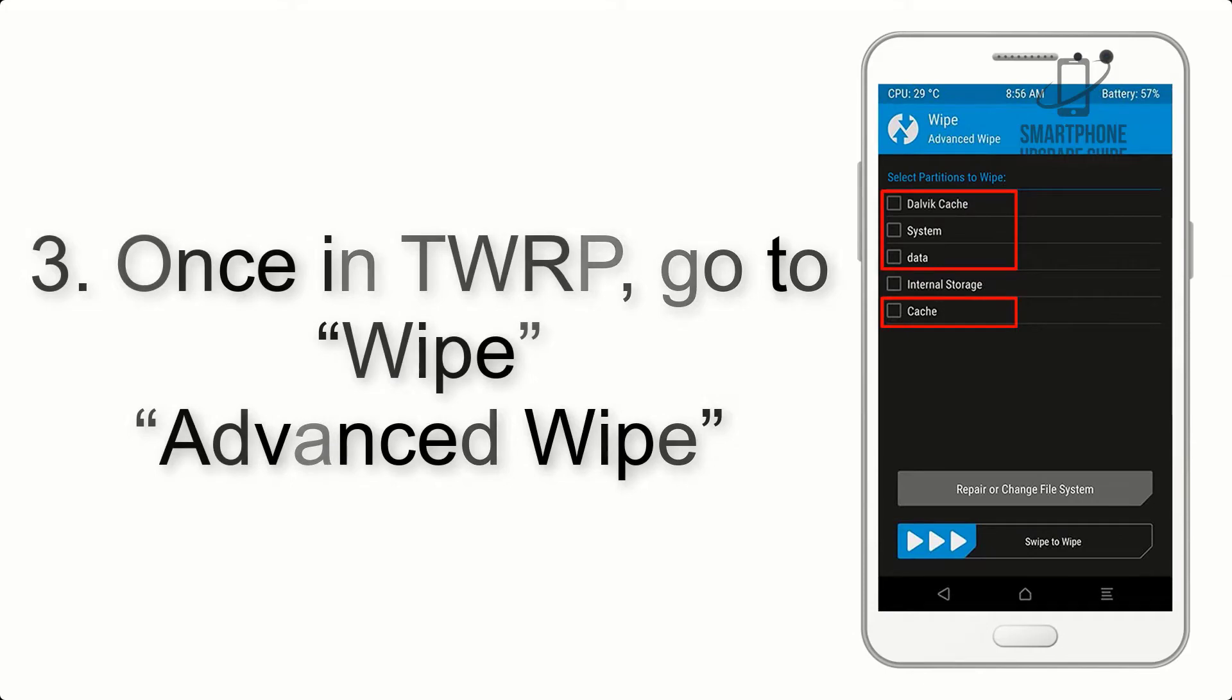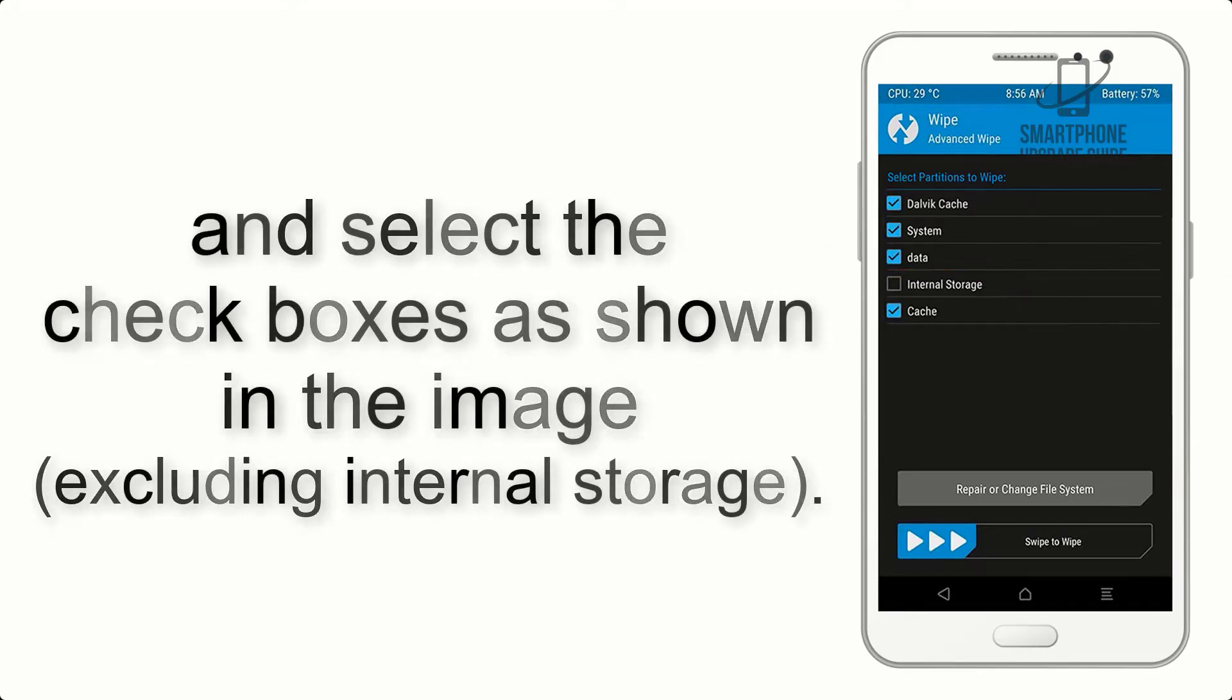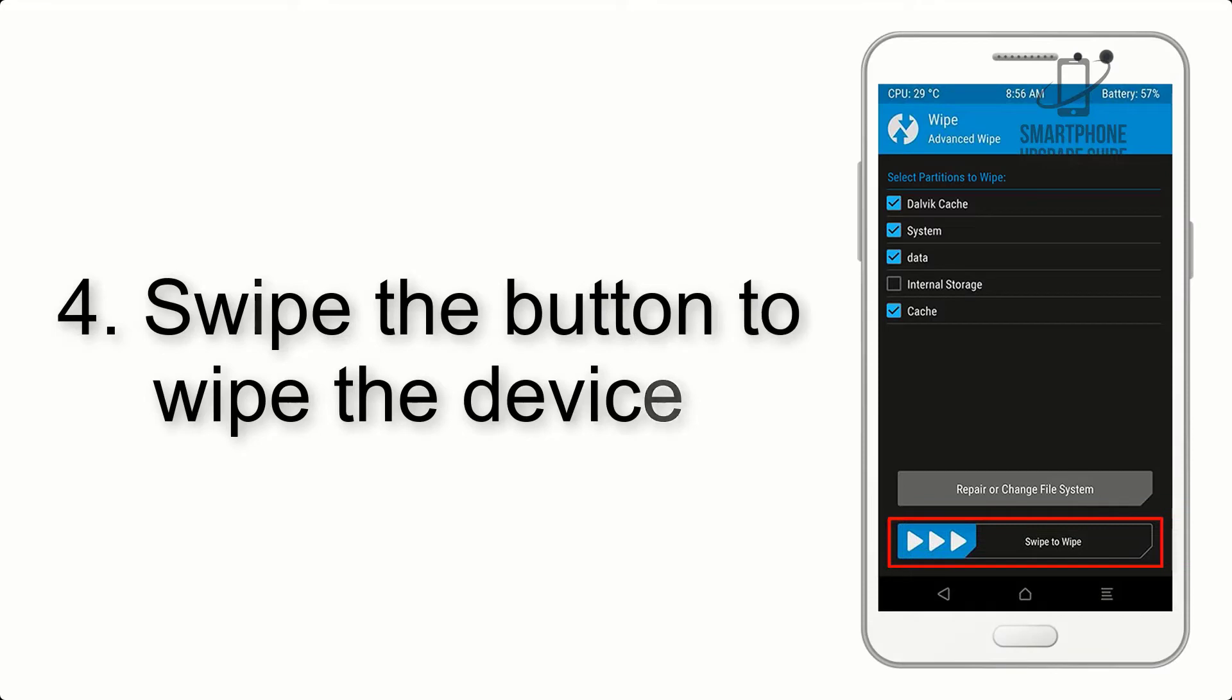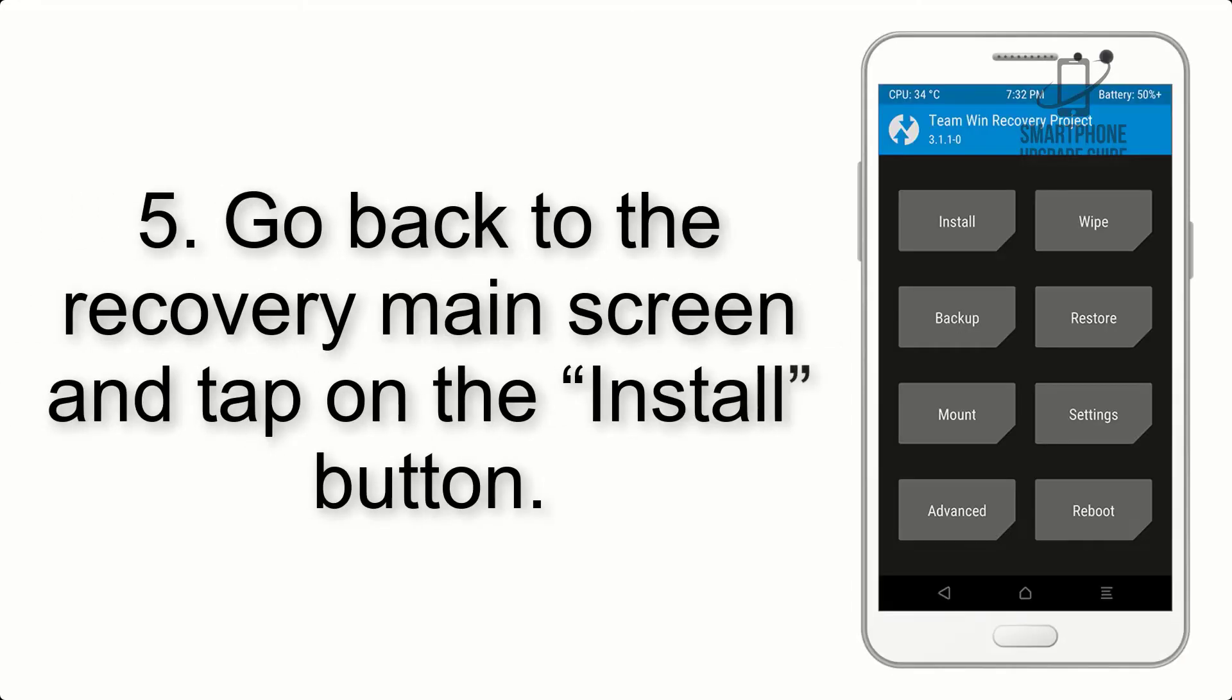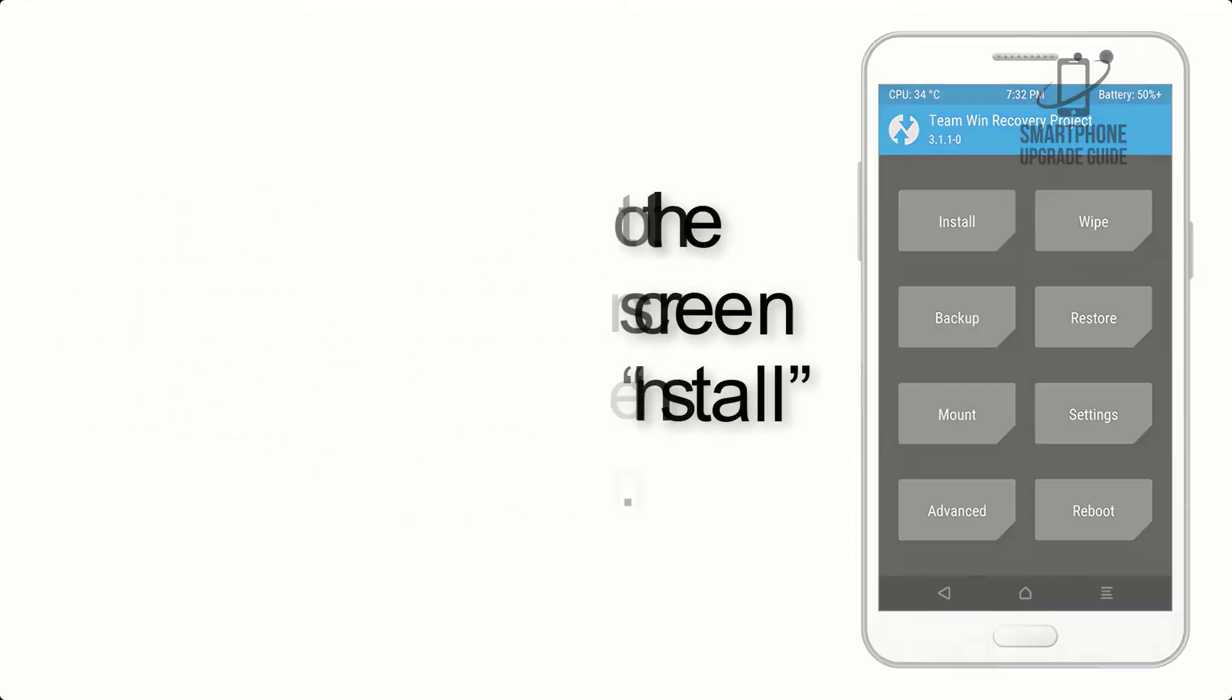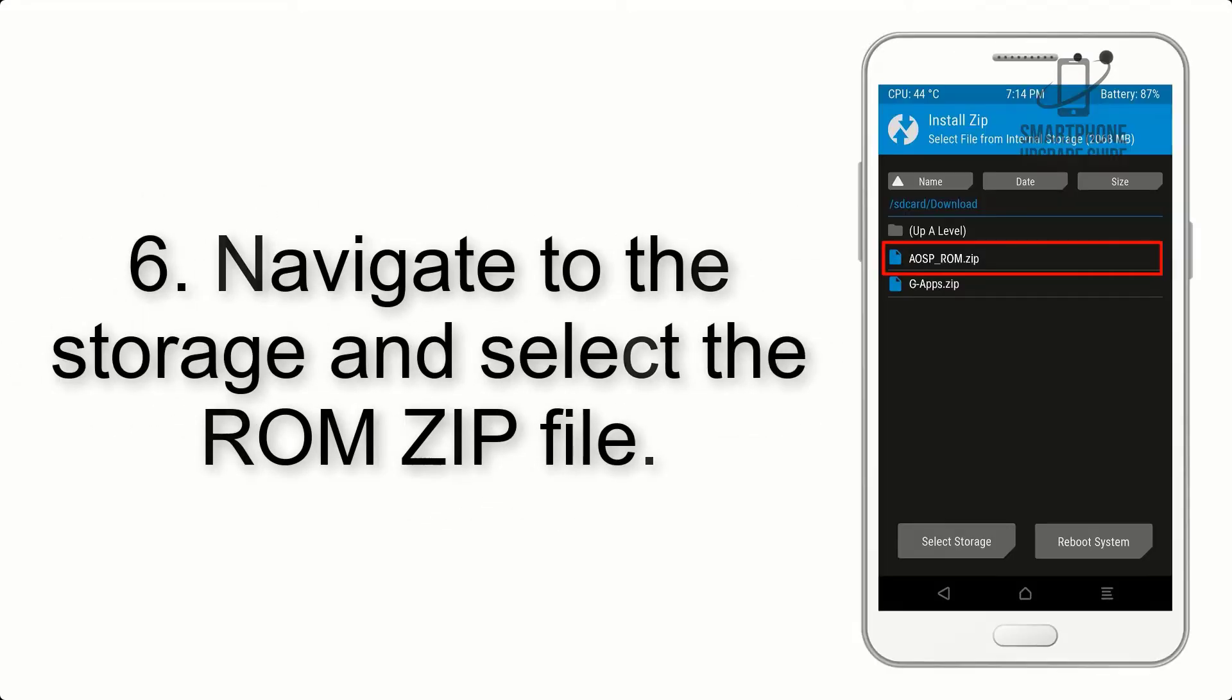Step 4: Swipe the button to wipe the device. Step 5: Go back to the recovery main screen and tap on the install button. Step 6: Navigate to the storage and select the ROM zip file.